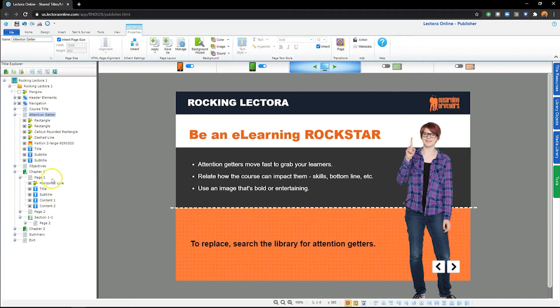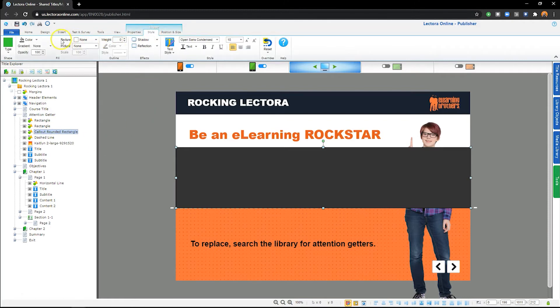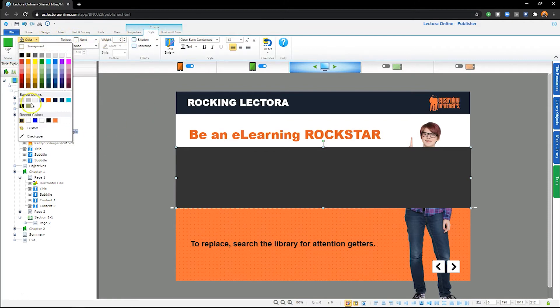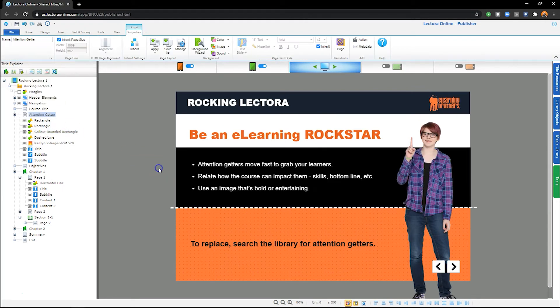Clicking on an object in the Project Explorer will bring it into focus on your stage, as if it were on top of the other objects on that page. This will give you access to the object's properties and allow you to make any edits or adjustments to that object.